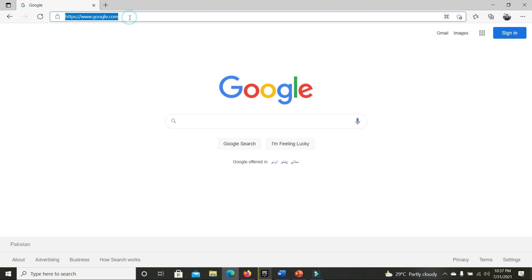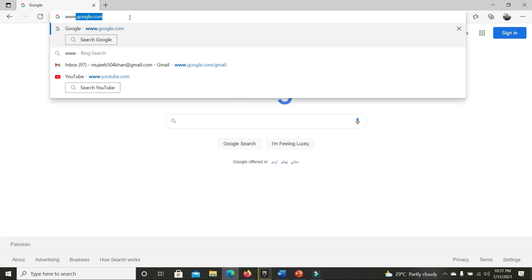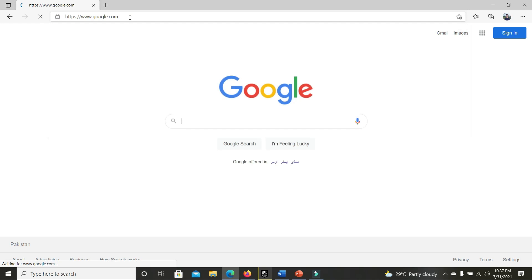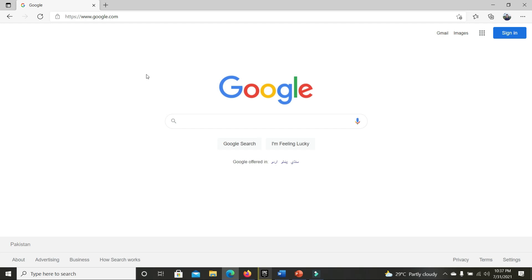When I type www.google.com, this browser — Microsoft Edge — is acting as a client. It is making a request to the Google servers, and the Google server responds to the browser's request by showing this page. So the browser is making a request to the Google server, and in response, the Google server provides this page to us.